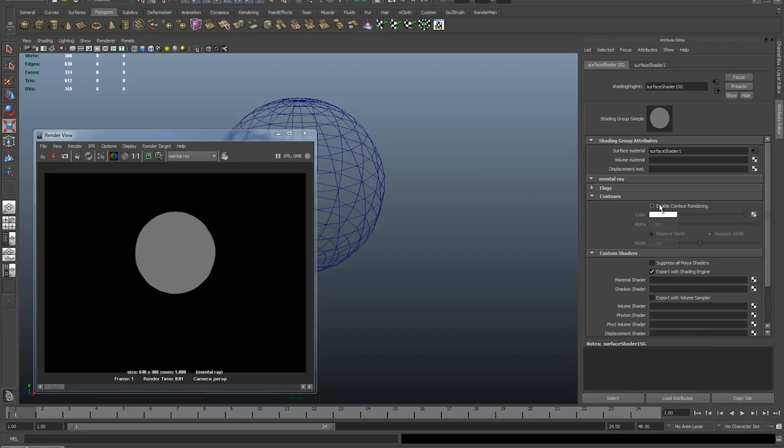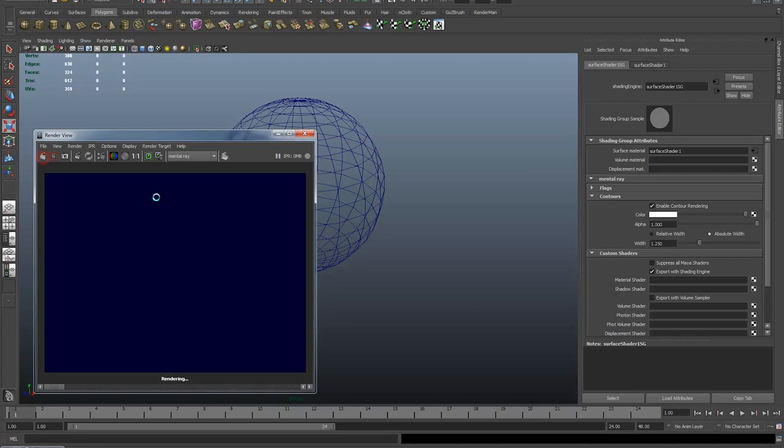Okay, so I'm going to click enable contour rendering. The color's white which is fine, white will show up on grey. I'm going to leave everything else as it is, I hit render and nothing's changed.